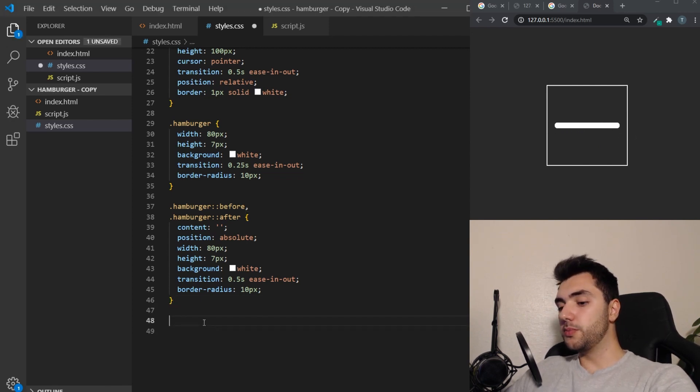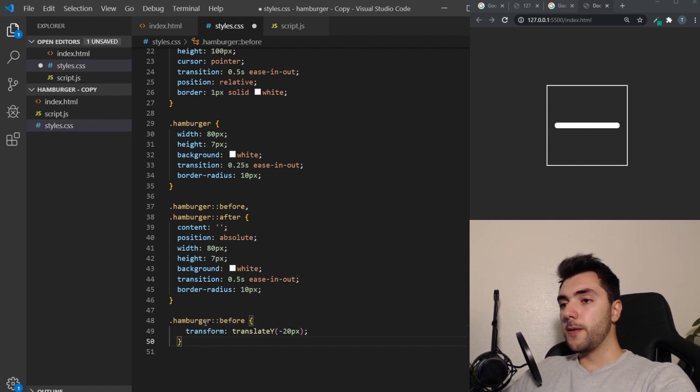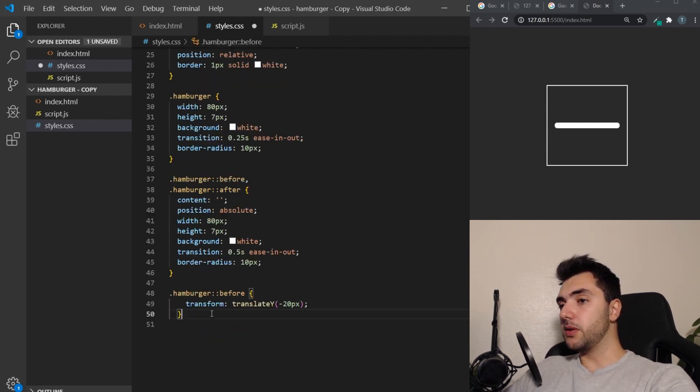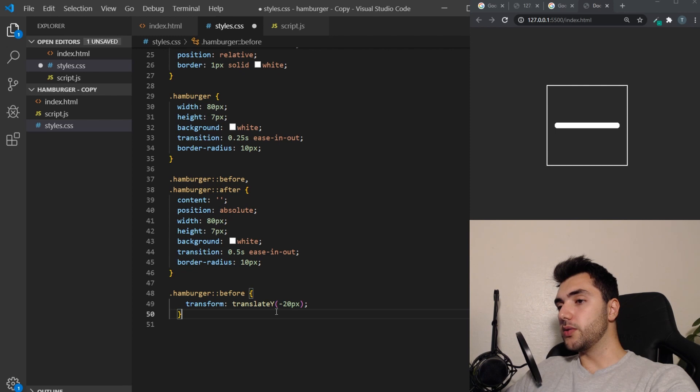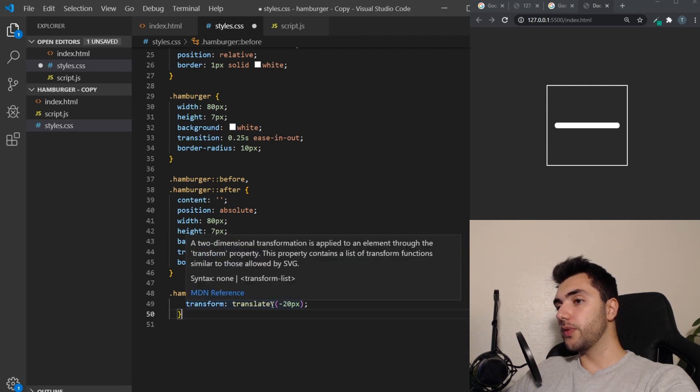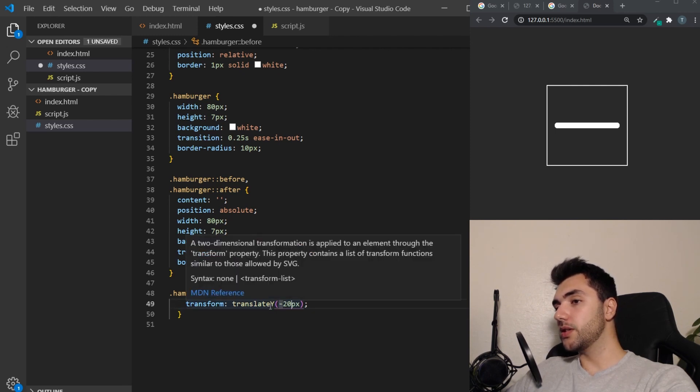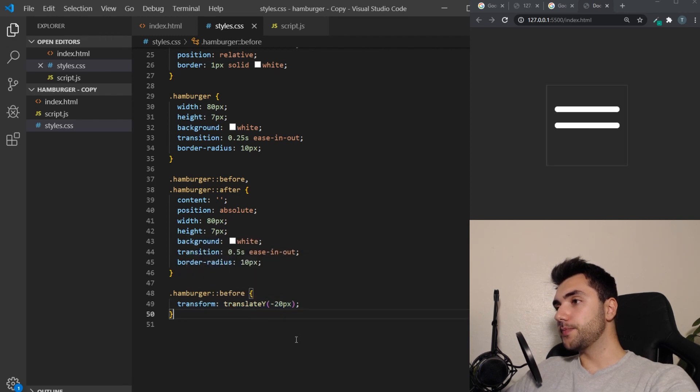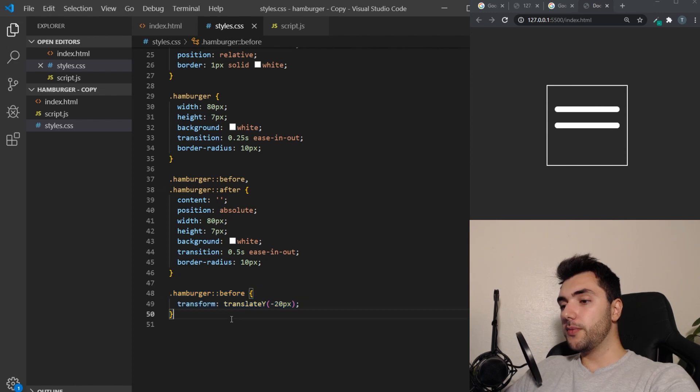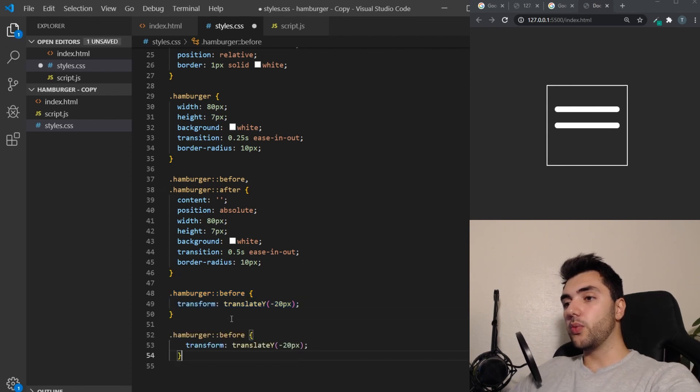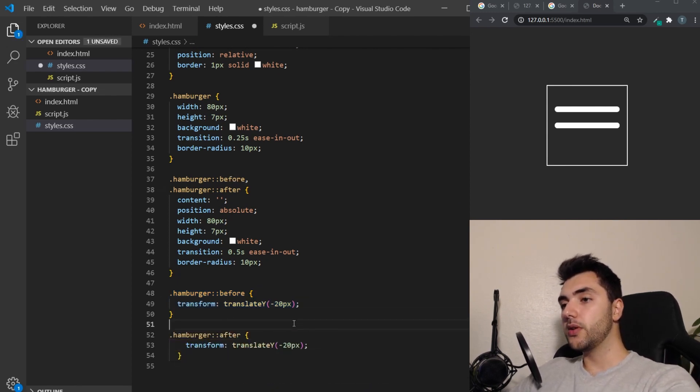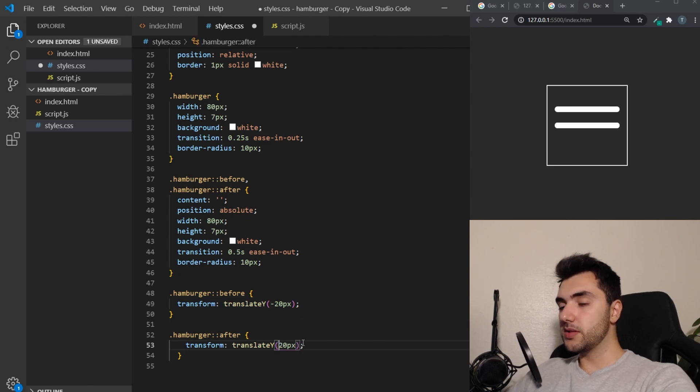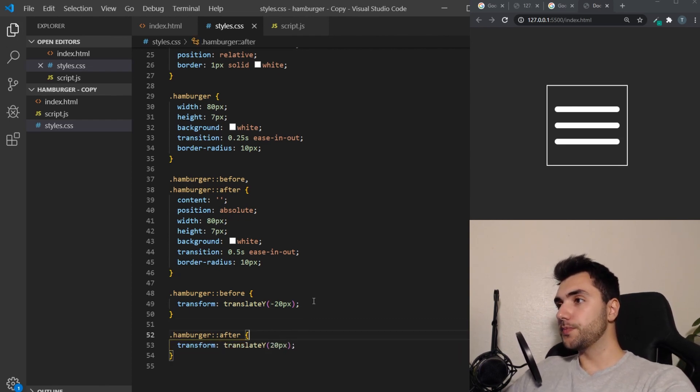So if you want to actually spread them apart, we have to target them individually and move them. So the first one, the before one, is going to go upwards. So we're going to put it minus 20 pixels on the y-axis. And there we go. So for the other one, we want it to be the after, and we want it to be 20 pixels. So that's 20 pixels downwards. There we go.